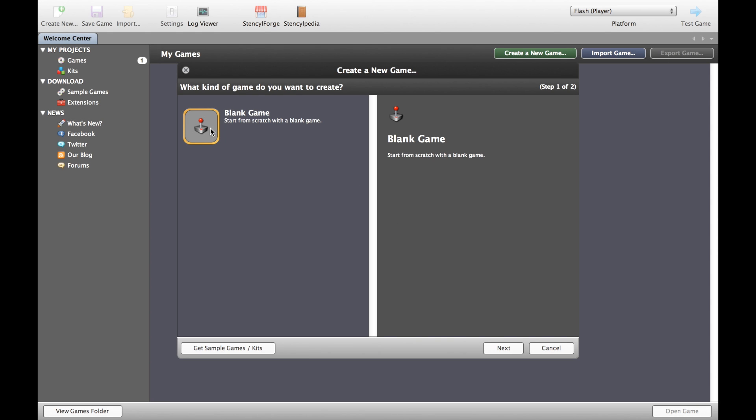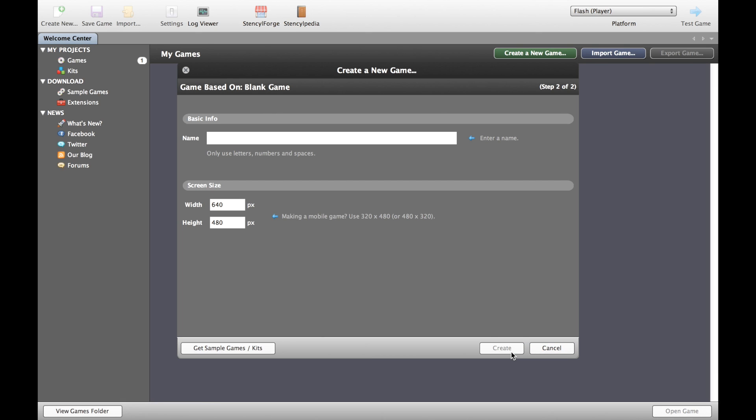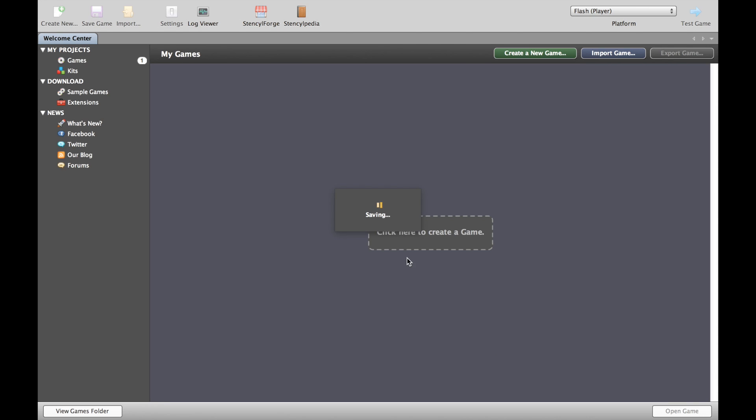Start by creating a new game which is going to be a blank game. Let's give it a name, and in the size I'm going to go for a game which is 800 by 600. That's kind of old school but at least it's something to start with and let's create that.